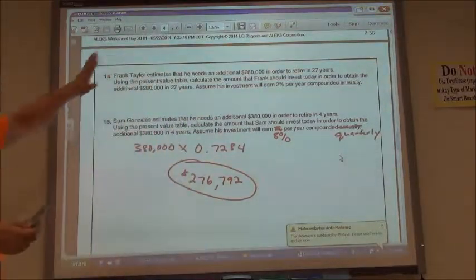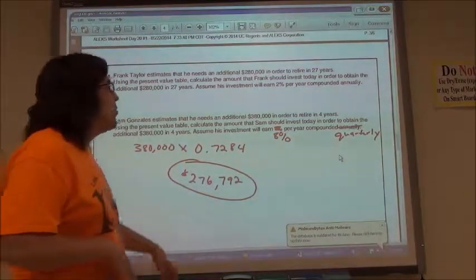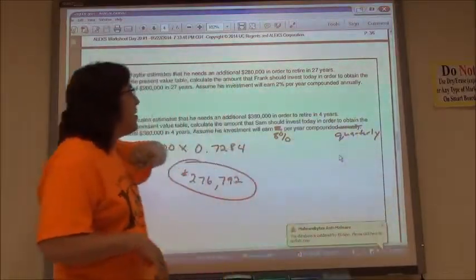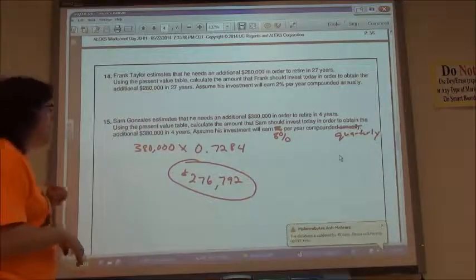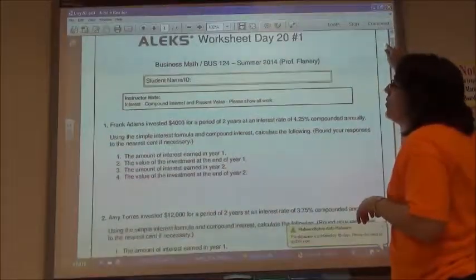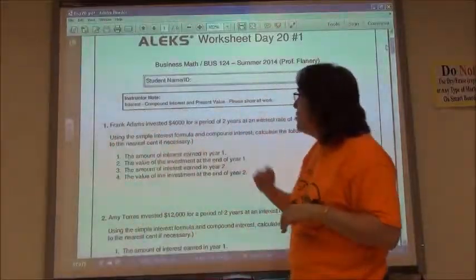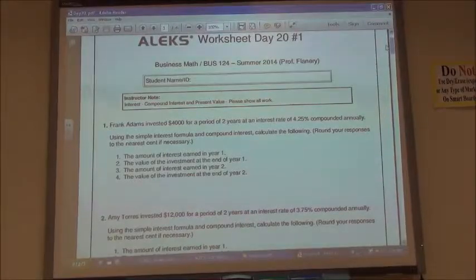The compound interest table and present value table — and a lot of other tables we'll encounter — all work the same way: you take the percent divided by the number of compounding periods, and the time times the number of compounding periods. That is the end of day 20: interest, compound interest, and present value. You can try those ones out on your pie chart.